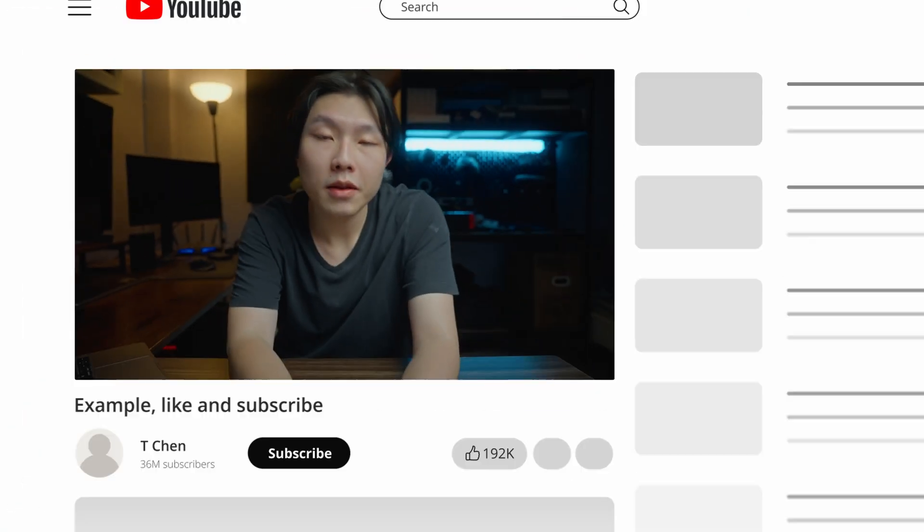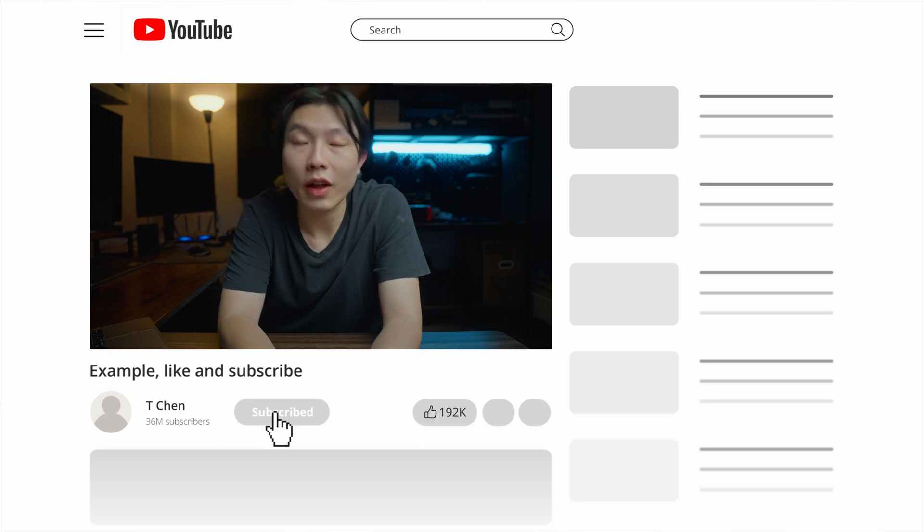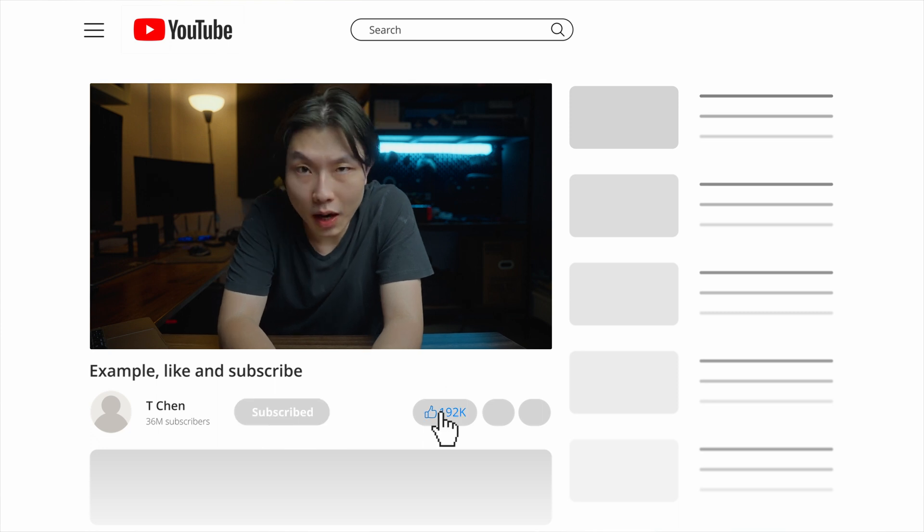And as of today, hit the like button if you like this video, and subscribe if you haven't already. And I will see you in the next one. Have a great day. Bye.